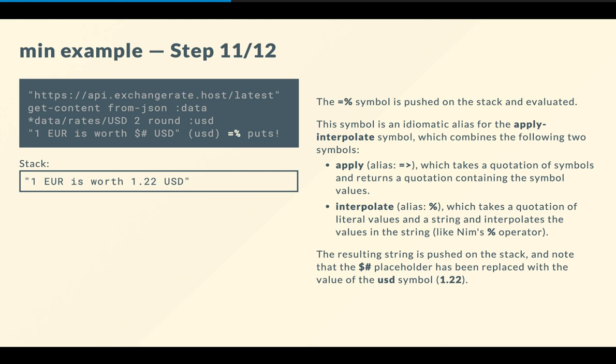Then we push the equal-percent symbol, which is then evaluated, and it's basically an idiomatic alias for apply-interpolate. So what does this do? Basically, it's like calling two symbols. First, it calls apply, which takes a quotation of symbols, and returns a quotation containing the same number of elements, but corresponding to the symbol values. So in this case, we will get a quotation containing 1.22, and then interpolate, which takes a quotation of literal values and a string, and it performs an interpolation, exactly like Nim's percent operator. So the result is pushed on the stack. So one euro is worth 1.22 US dollars.